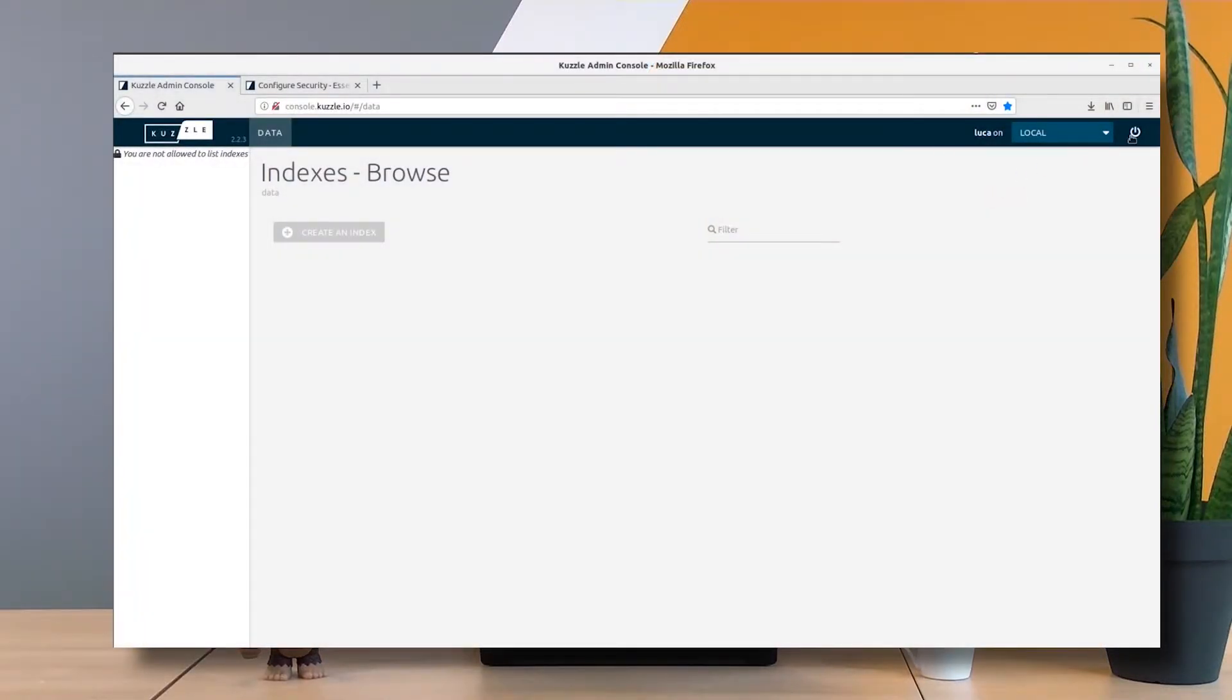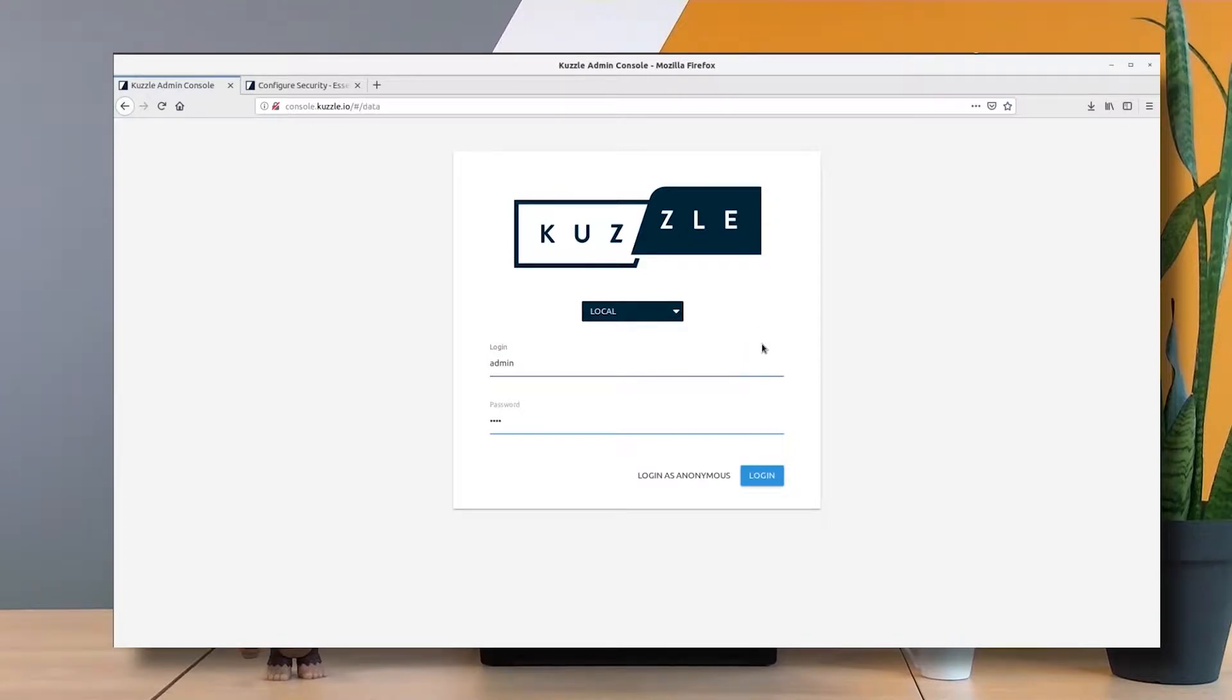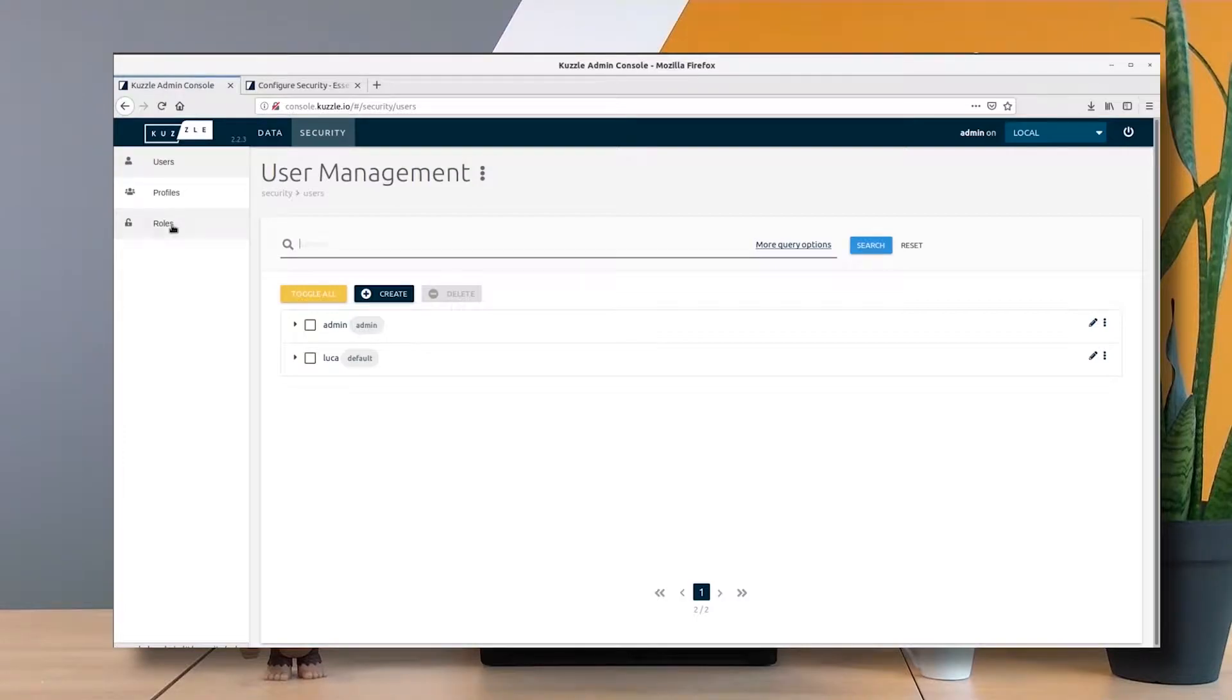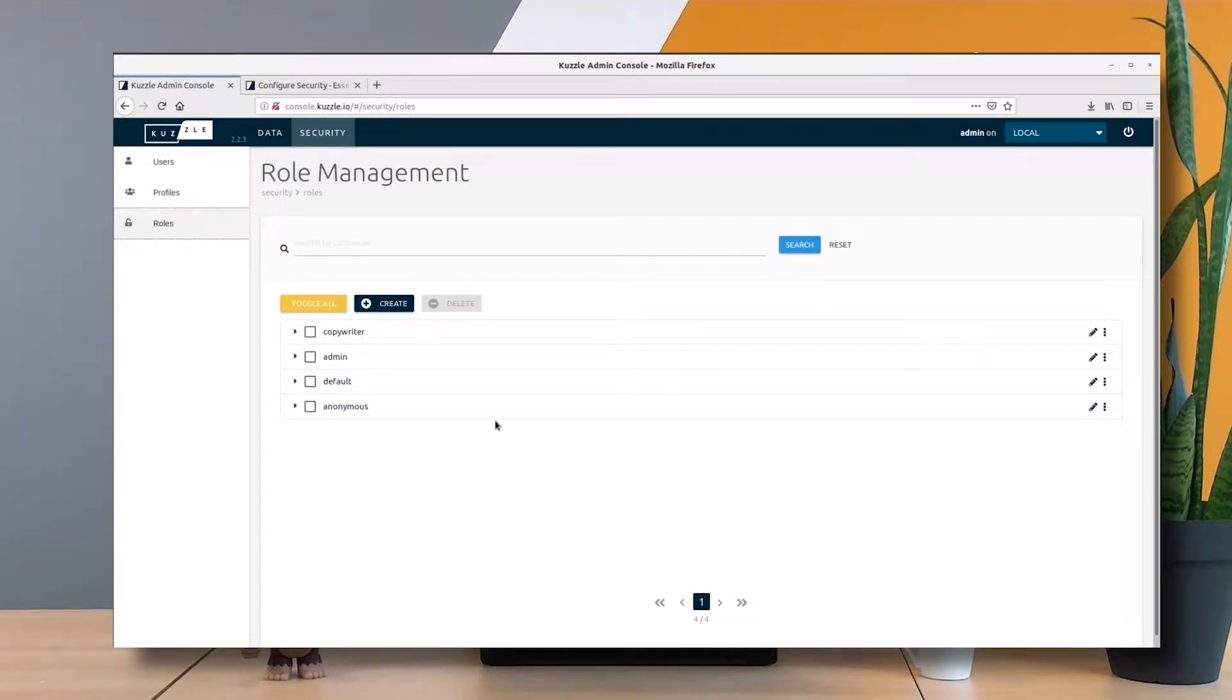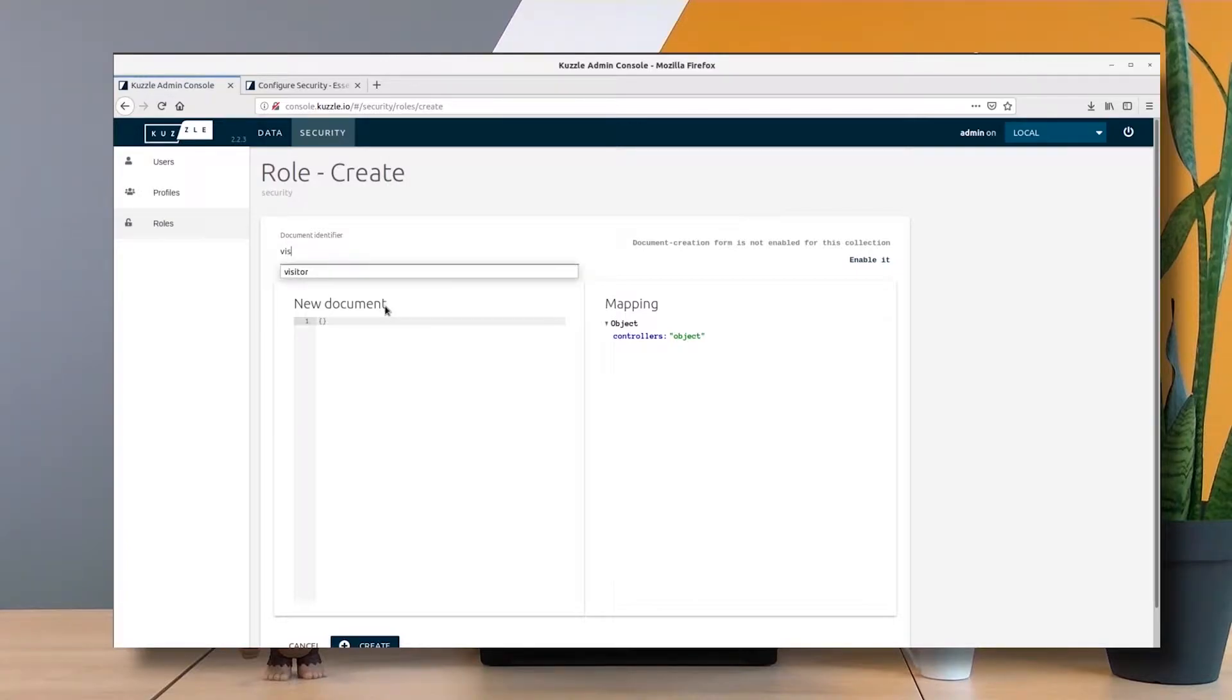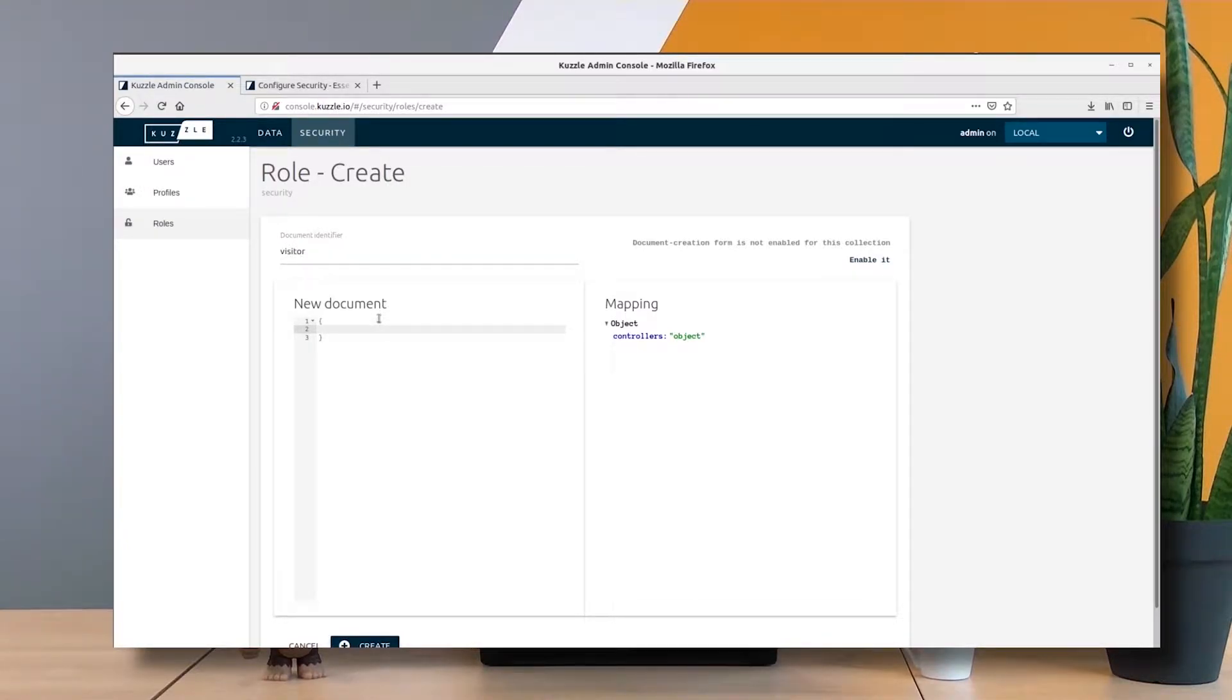Let's re-login as admin and add some new features to the copywriter Luca. I'm actually going to create a new role called visitor, because I think that any user that I want to be able to contribute to my system must at least be able to list the content.